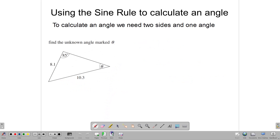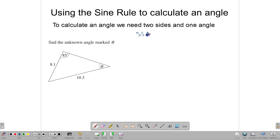Now, if we're going to use the sine rule to calculate the size of an angle, we will need two known sides and one known angle. So side, side, and one known angle — this is the condition needed to calculate the size of an angle.